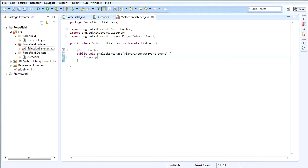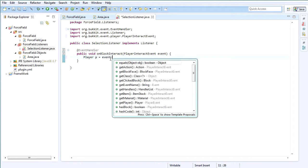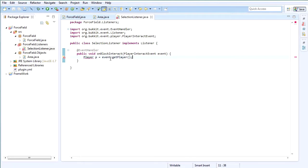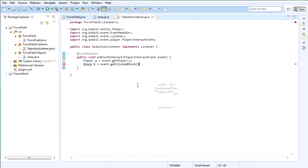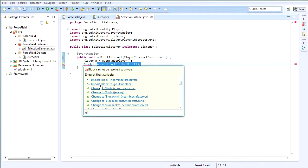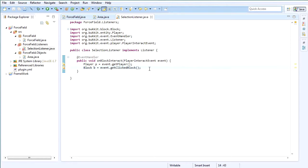Now that we have this event, the first thing we're going to check is we're going to get the player: Player p equals event.getPlayer(). Import Player. And then we're going to check for the block: Block b equals event.getClickedBlock(). Make sure you use the Bukkit one. And then we're going to make a check — if b is not null — and then we're only going to do the rest of the stuff then.